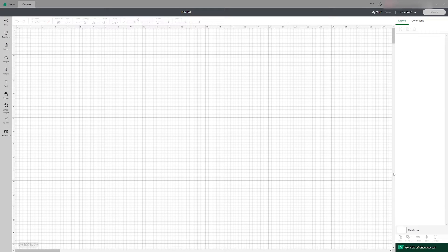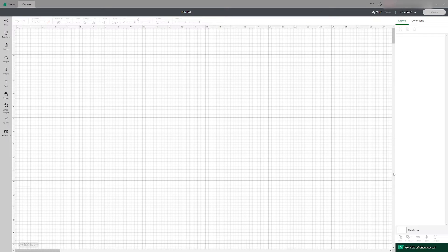Hi, this is Romari with Crafting Design Tutorials. In this video I'm going to show you how to make your text thinner in Cricut Design Space. Also don't forget to subscribe to our channel so you don't miss any of our new videos.